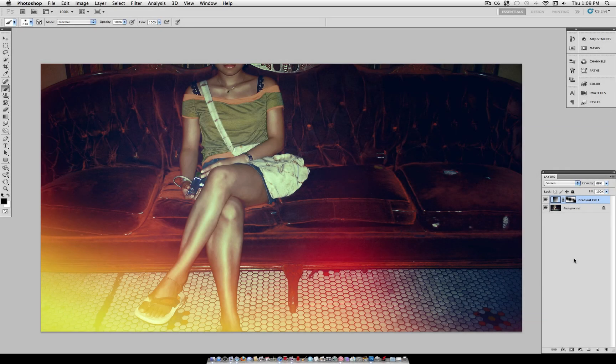Hey everyone, Justice Good here, and in this tutorial I'm going to show you how to add light leaks to your photos using Photoshop.